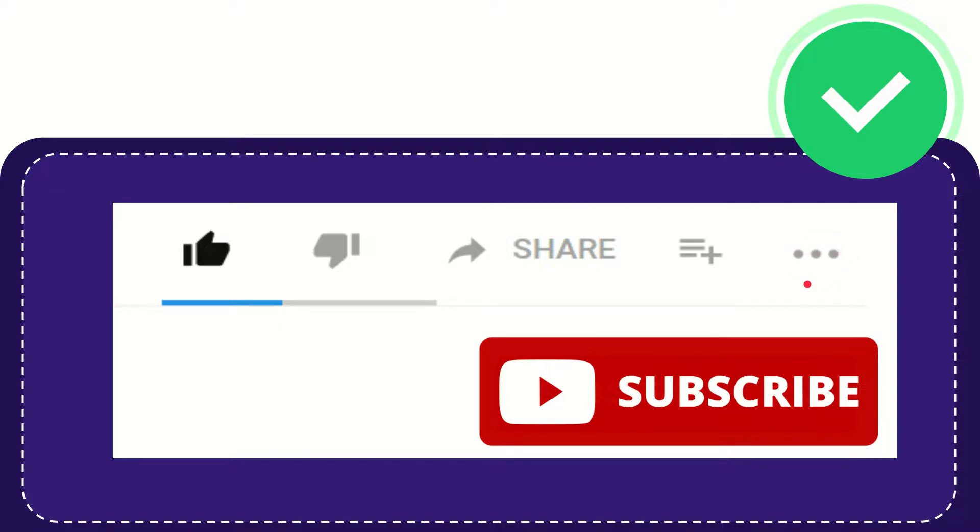And yeah, don't forget to subscribe. I think that's all of it. Thank you so much for watching this video, and see you again in another video. Bye bye. See you again.